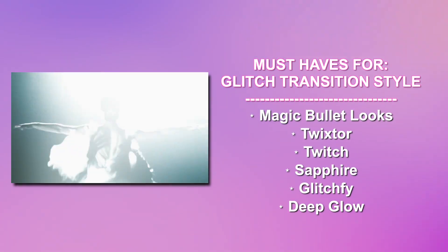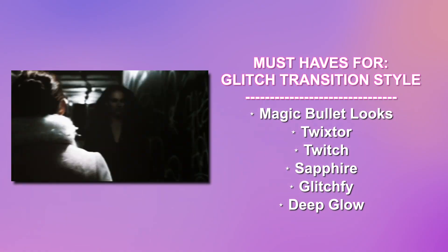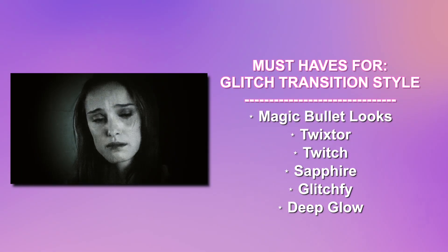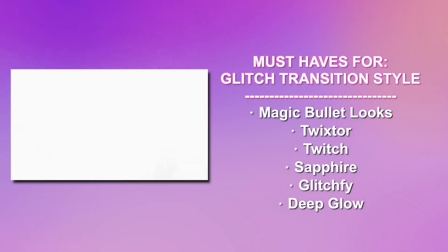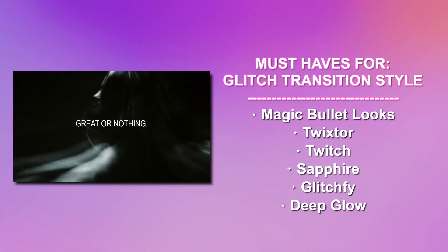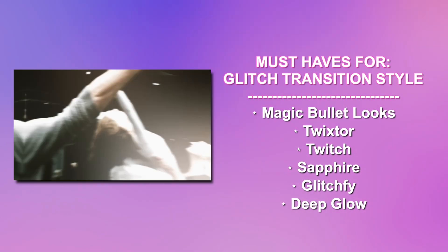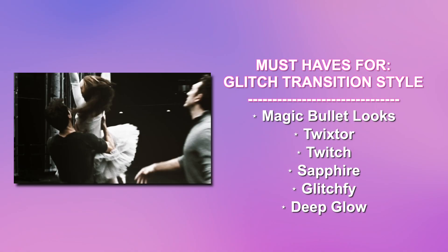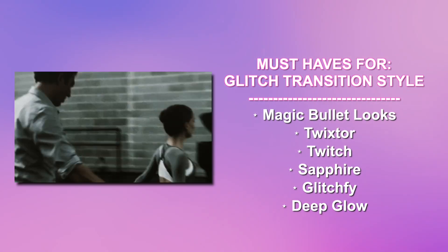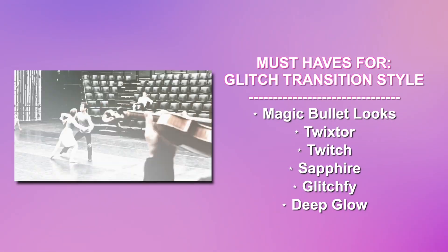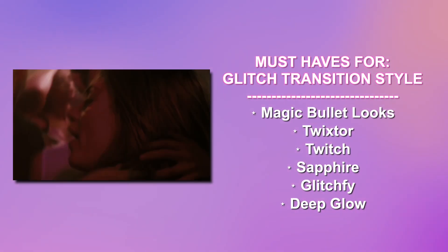Next, we have Glitch Transition style. Must-have plugins for these are Magic Bullet Looks, Twixter, Twitch, Sapphire, Glitchify, and Deep Glow. So it's just its own style, Glitch Transitions. You kind of know, you kind of see the example.